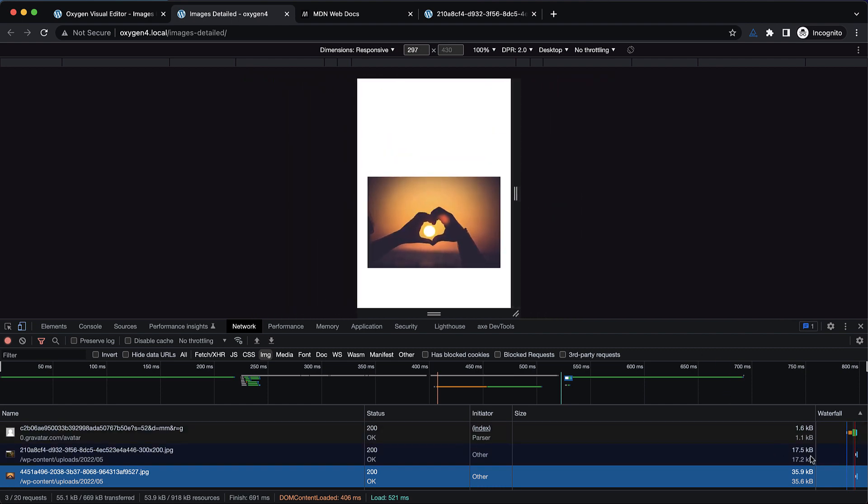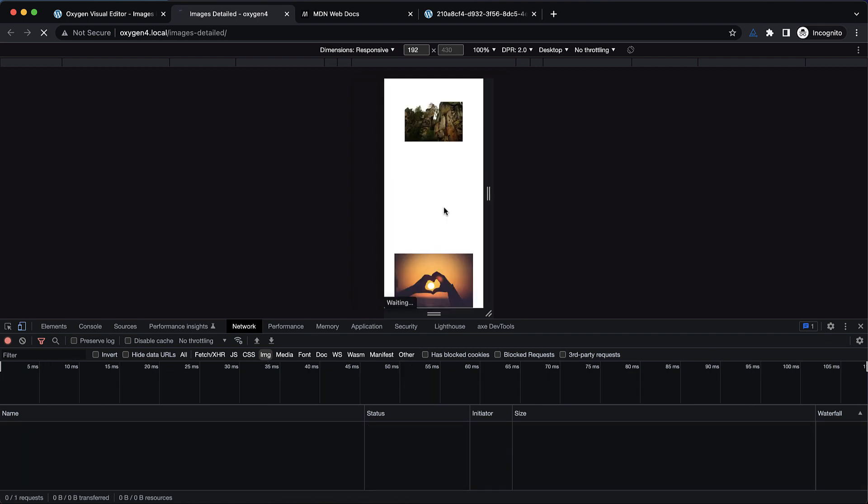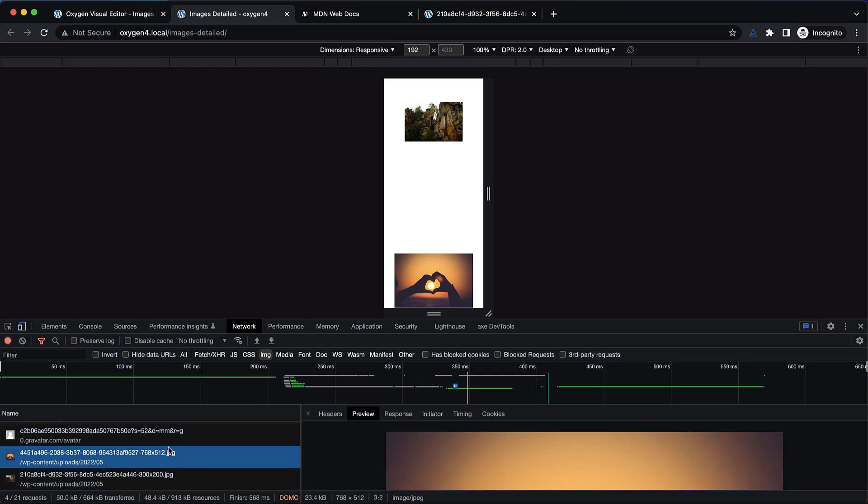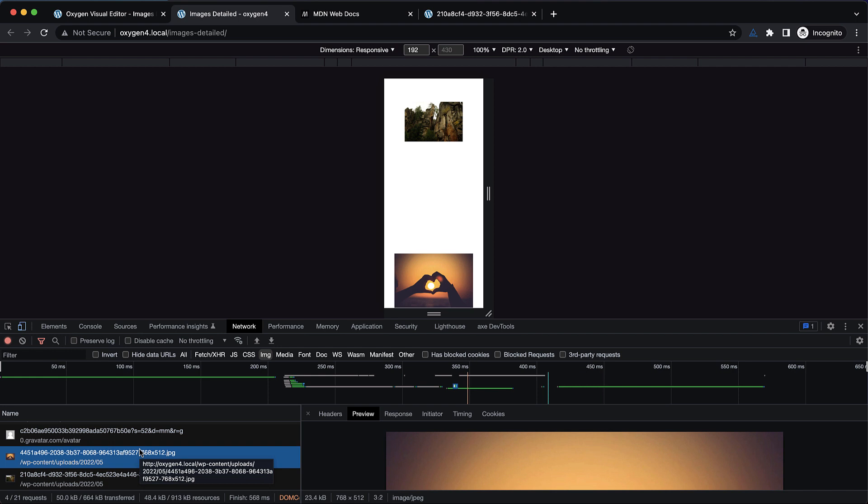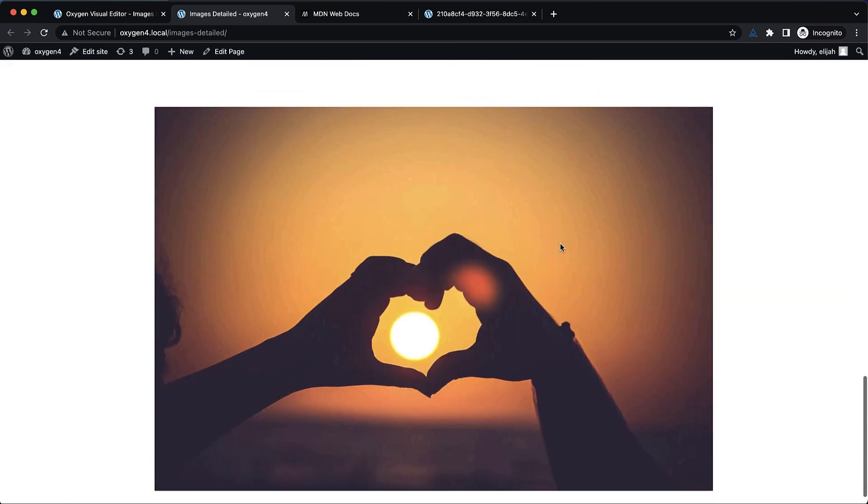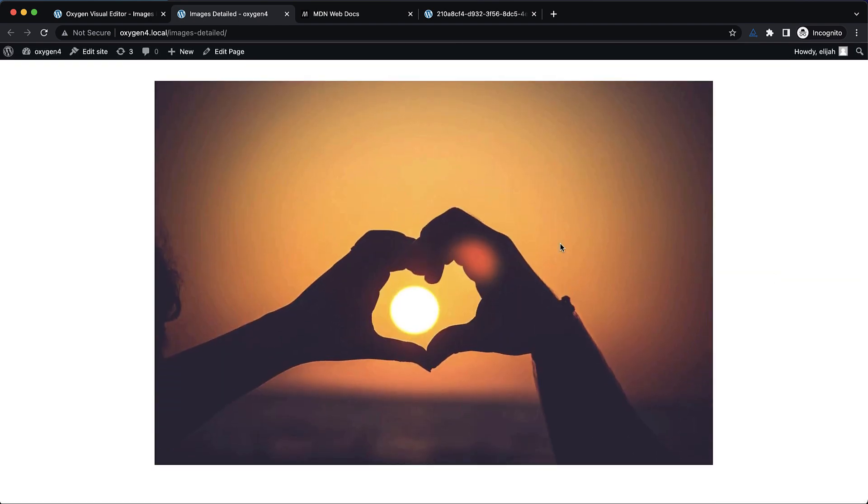What happens if we step down in size and reload the page to simulate someone on a mobile device? Pay attention to this 35.9 kilobyte number. So let's hard refresh this. Now you can see our 39.5 kilobyte image became 23.8 kilobytes, and it's loading a smaller version of the image: 768 by 512. This image version was generated automatically by WordPress to allow you to save data when loading images on smaller viewports. That's a really nice feature that, in combination with lazy loading, can really help you out with images on your site.